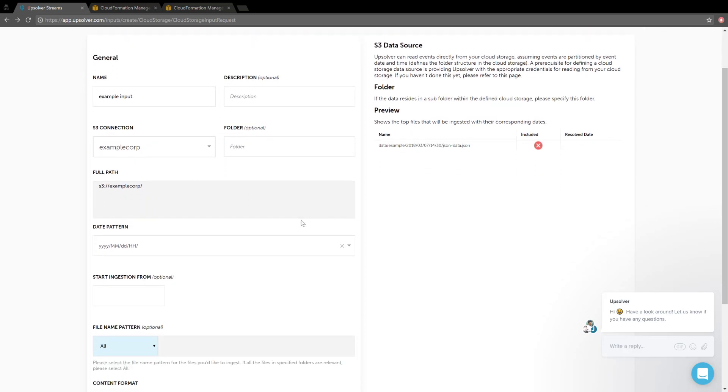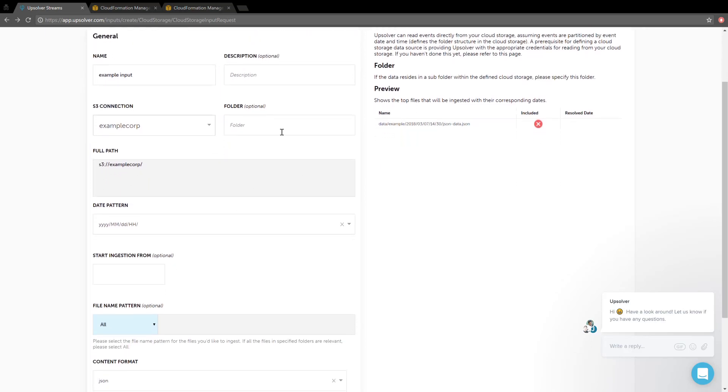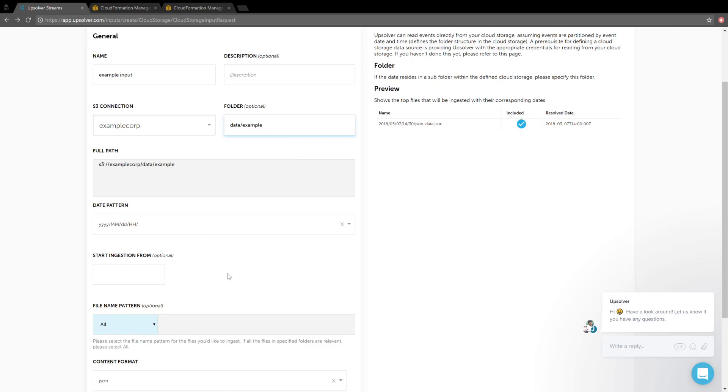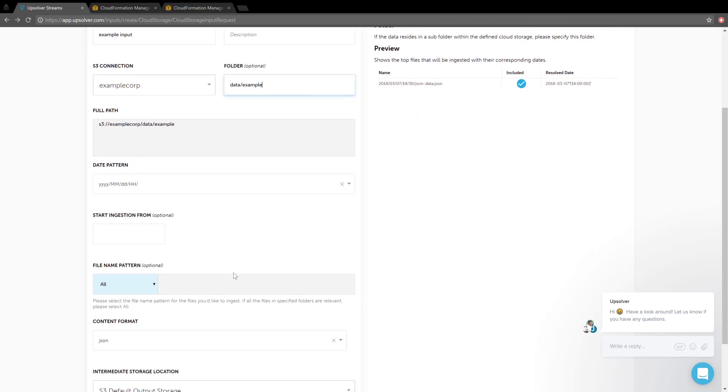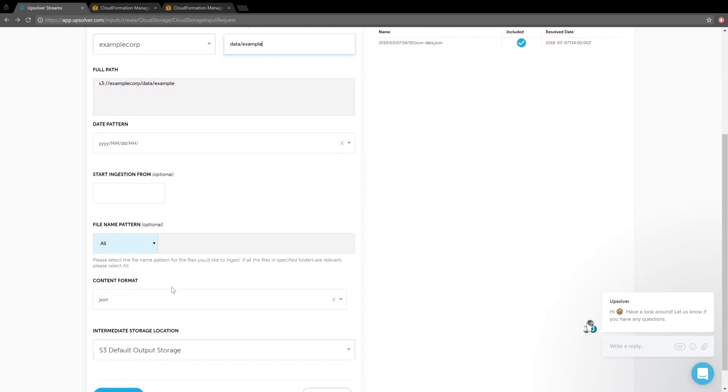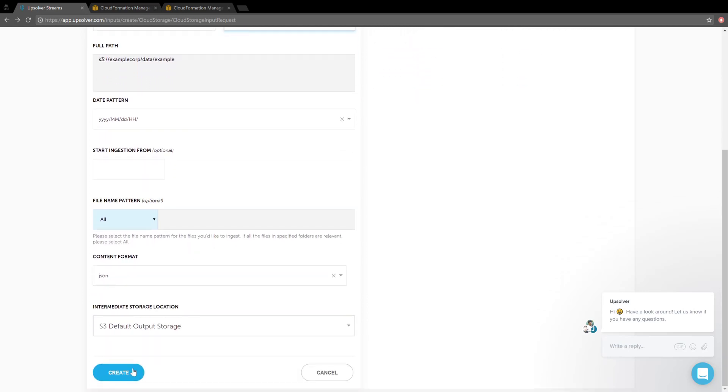And let's see the folder structure of our data. So we'll just pick data slash example here, and see that it includes the files. The defaults of the rest of the parameters are fine, so we just click Create.